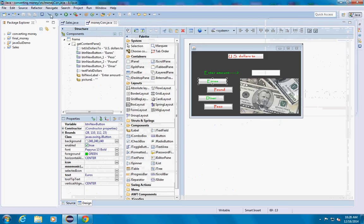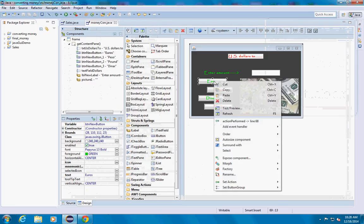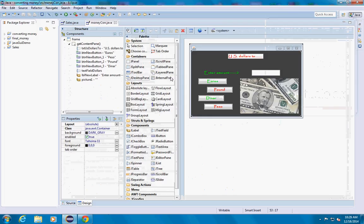You can just go online and see what the formula is to convert American dollars to euros, American dollars to pound, same thing for peso.